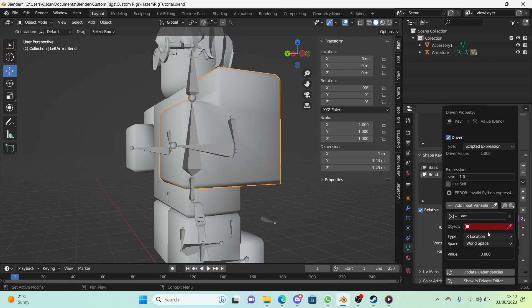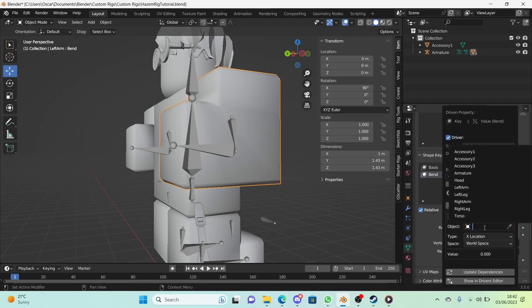To fix this, go to the bend value, right-click it, and click 'Add Driver'. This is where everything gets a bit complicated — drivers were really hard for me. Some of my old rigs don't even have bends. But I'm going to show you how to do drivers here, and we will be using them later on in the series, so get used to it.